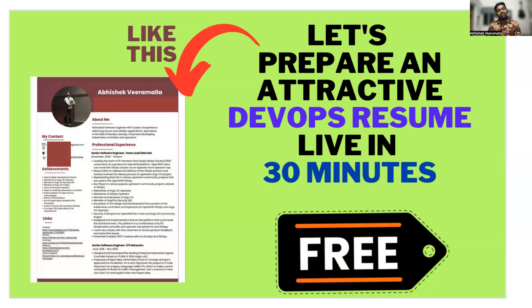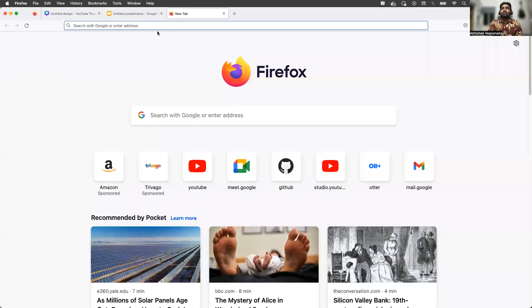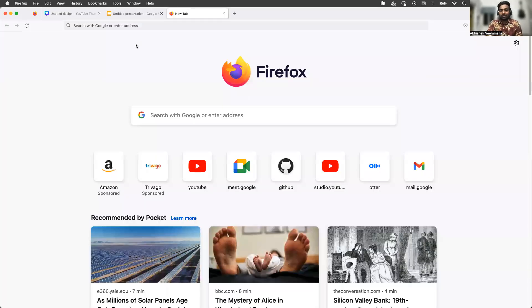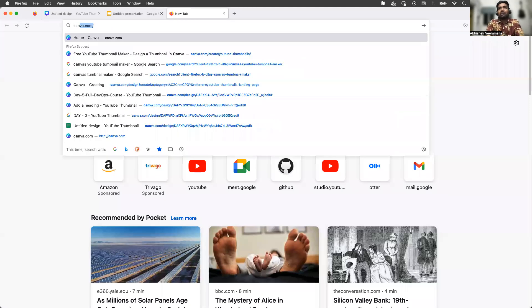Instead of getting into all of that trouble, I'll show you how to create a free and attractive resume — like the one you can see here. This is my resume, and I'll explain how to create this kind of resume for free. So without wasting any time, let's quickly jump into the video.